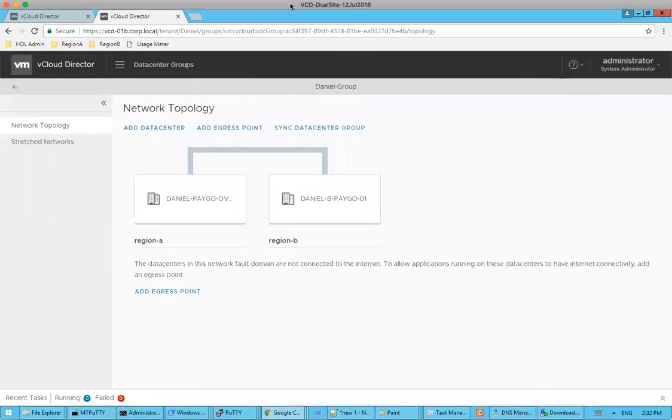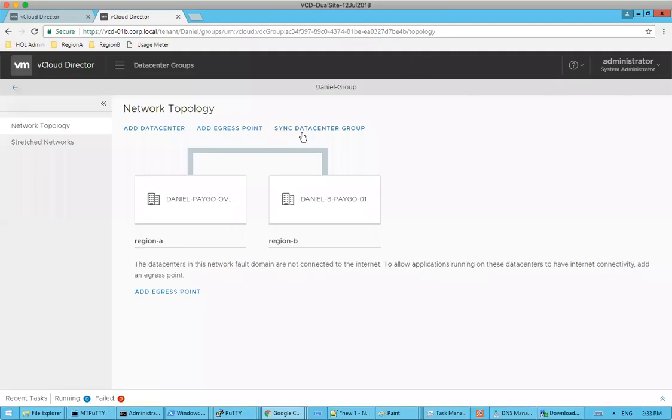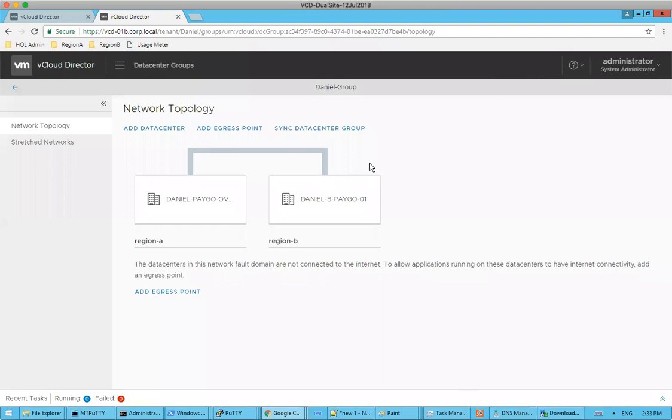Hey everybody, this is our third video on the new vCloud director cross VDC networking functionality. We're going to be working on adding egress points to a ready created data center group and talking through how this actually works within VCD and then in the back end how it works with NSX.